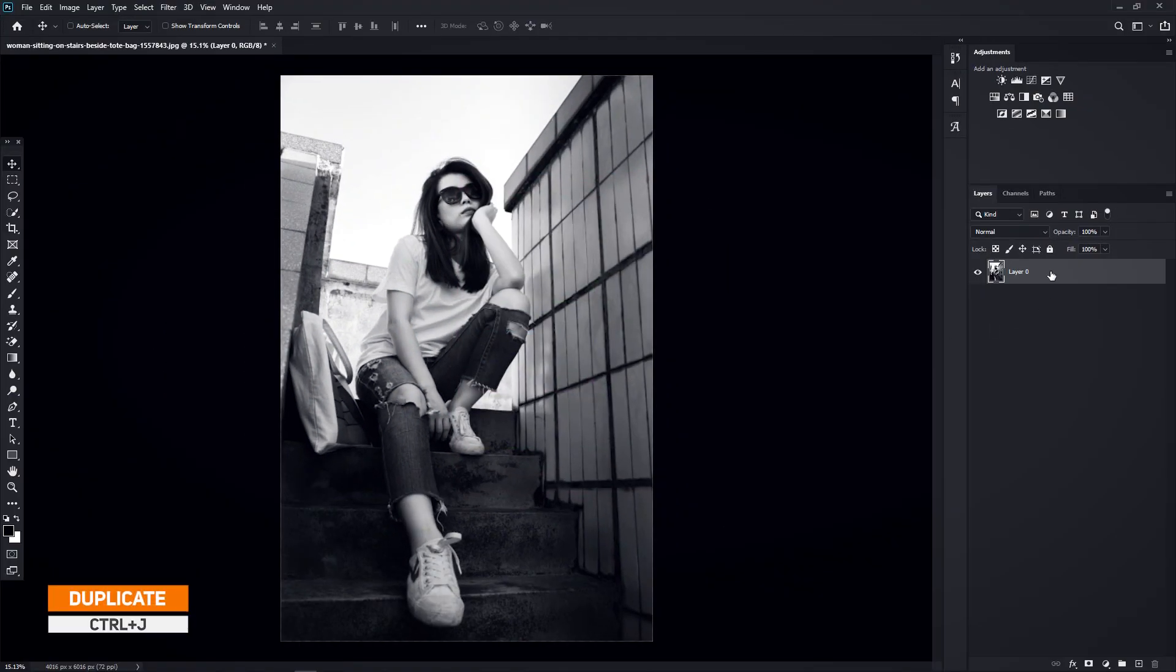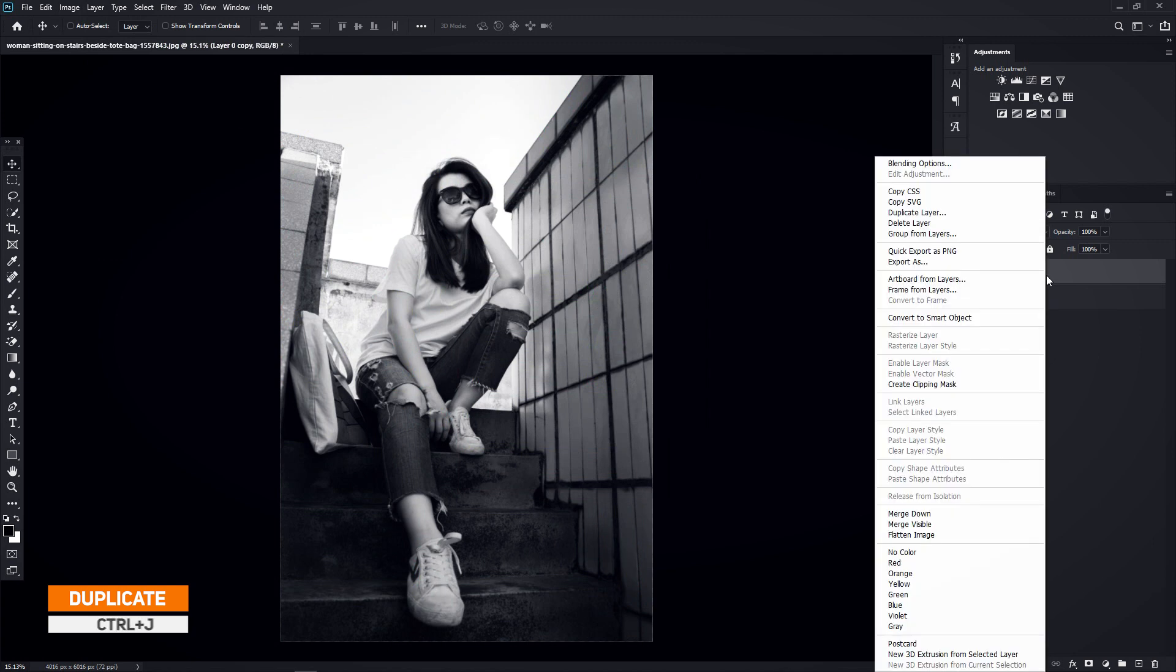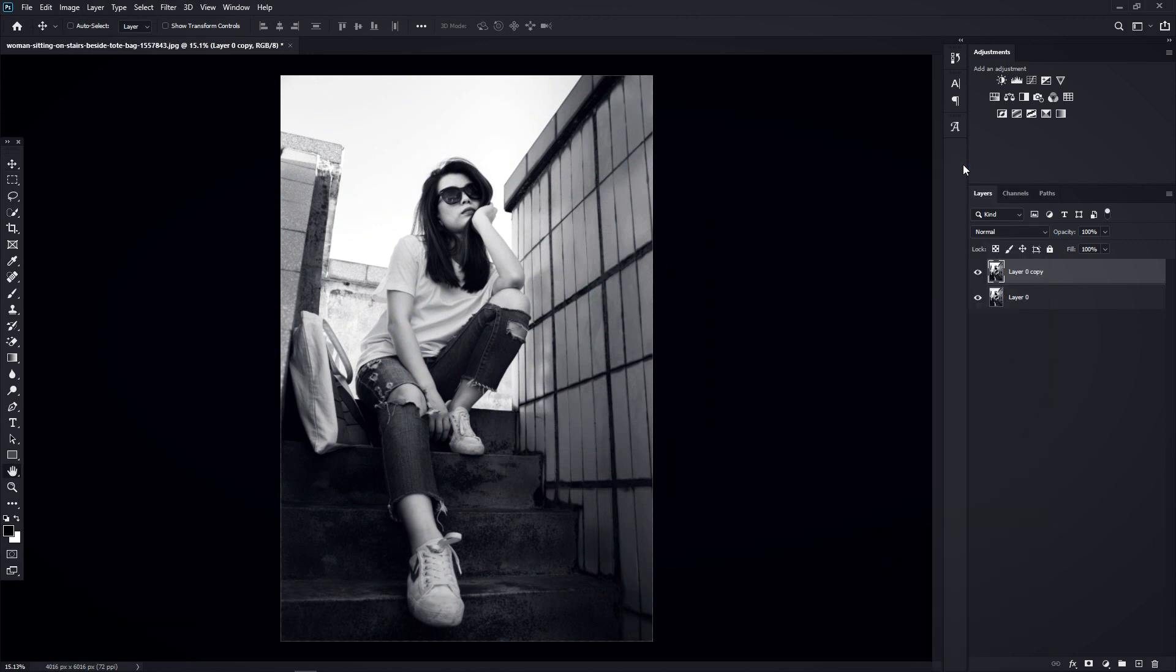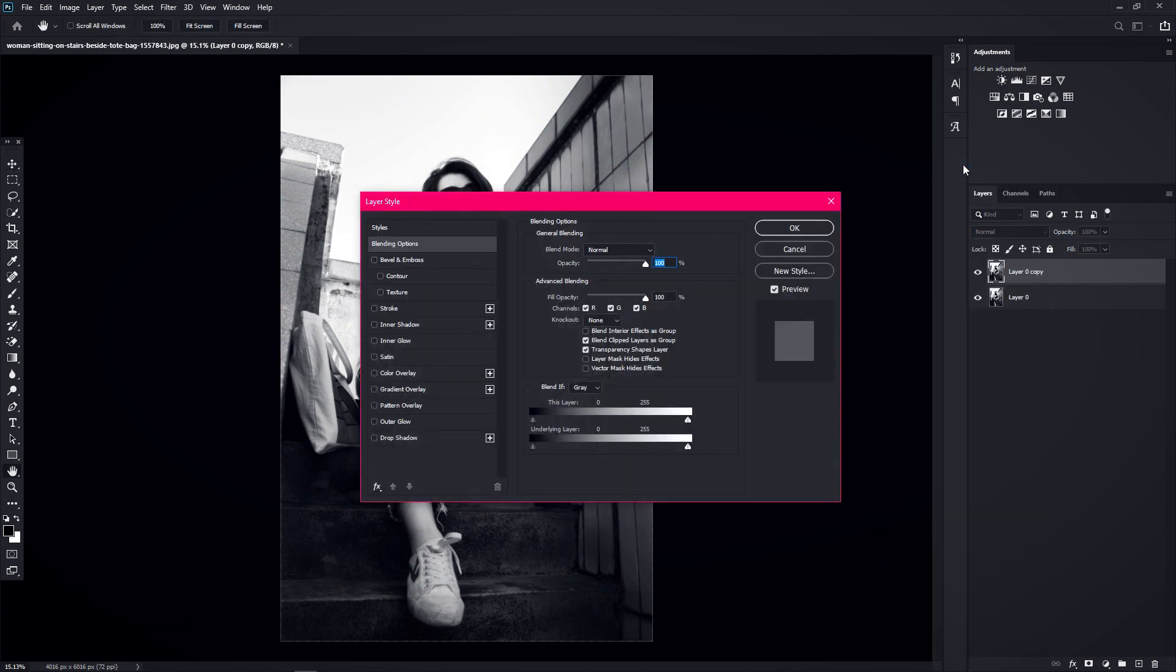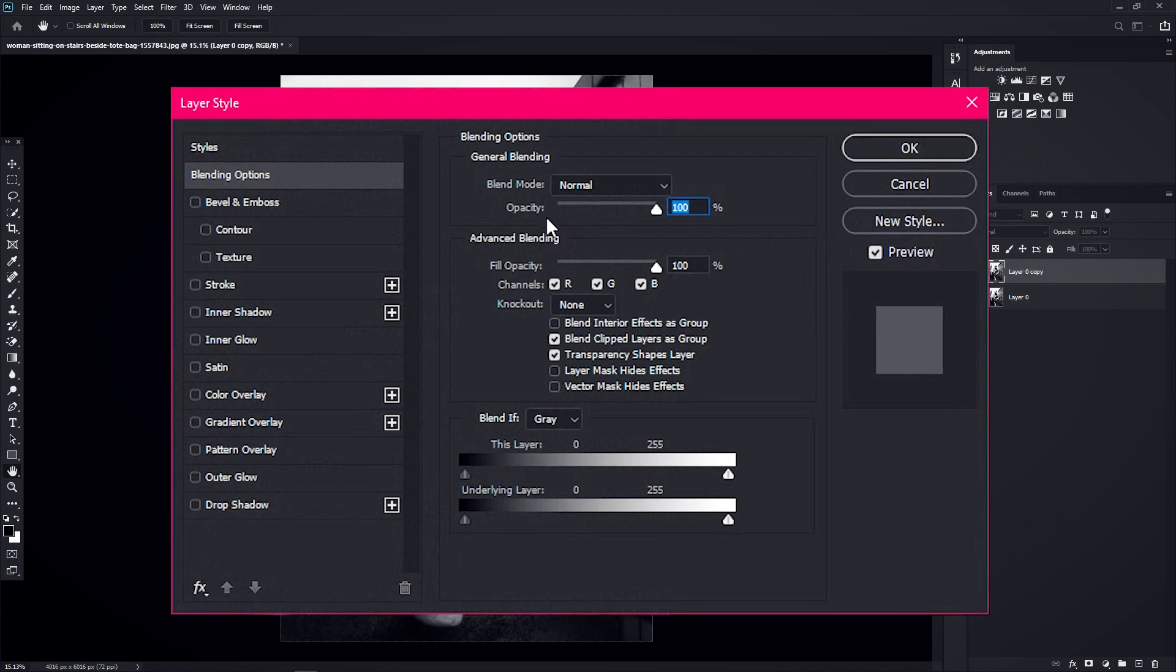Now duplicate the layer by pressing Ctrl plus J. Now right click on the top layer and click on the blending options. This will open up the layer style window.